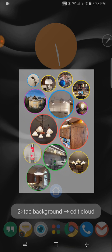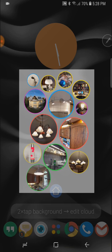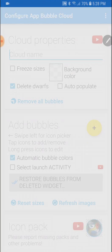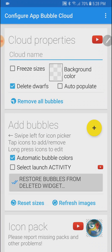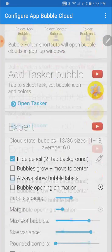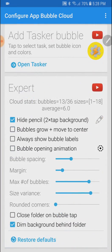We can also long press on the background. This is an expert way to get to the cloud configuration screen and on this screen here are a couple of options.